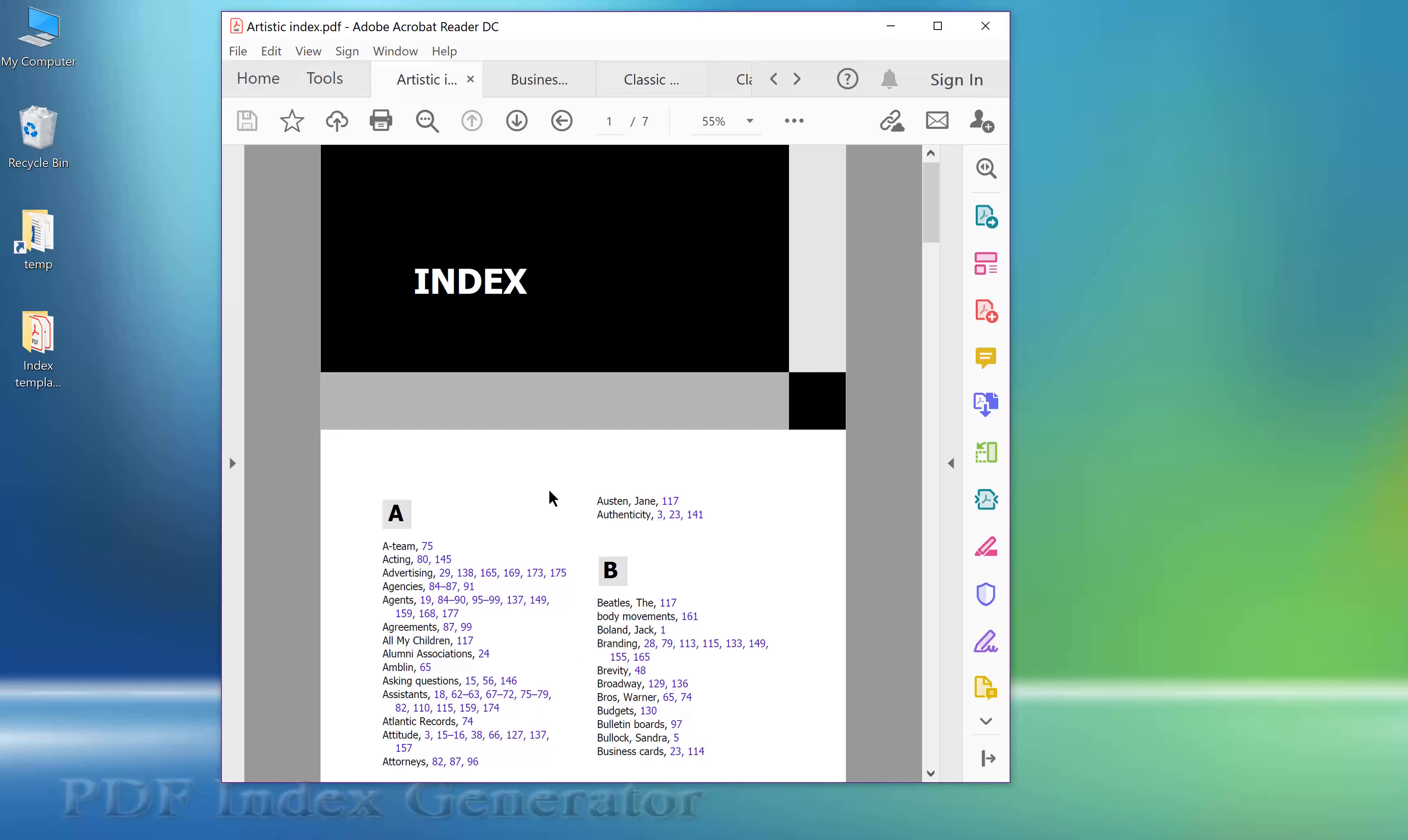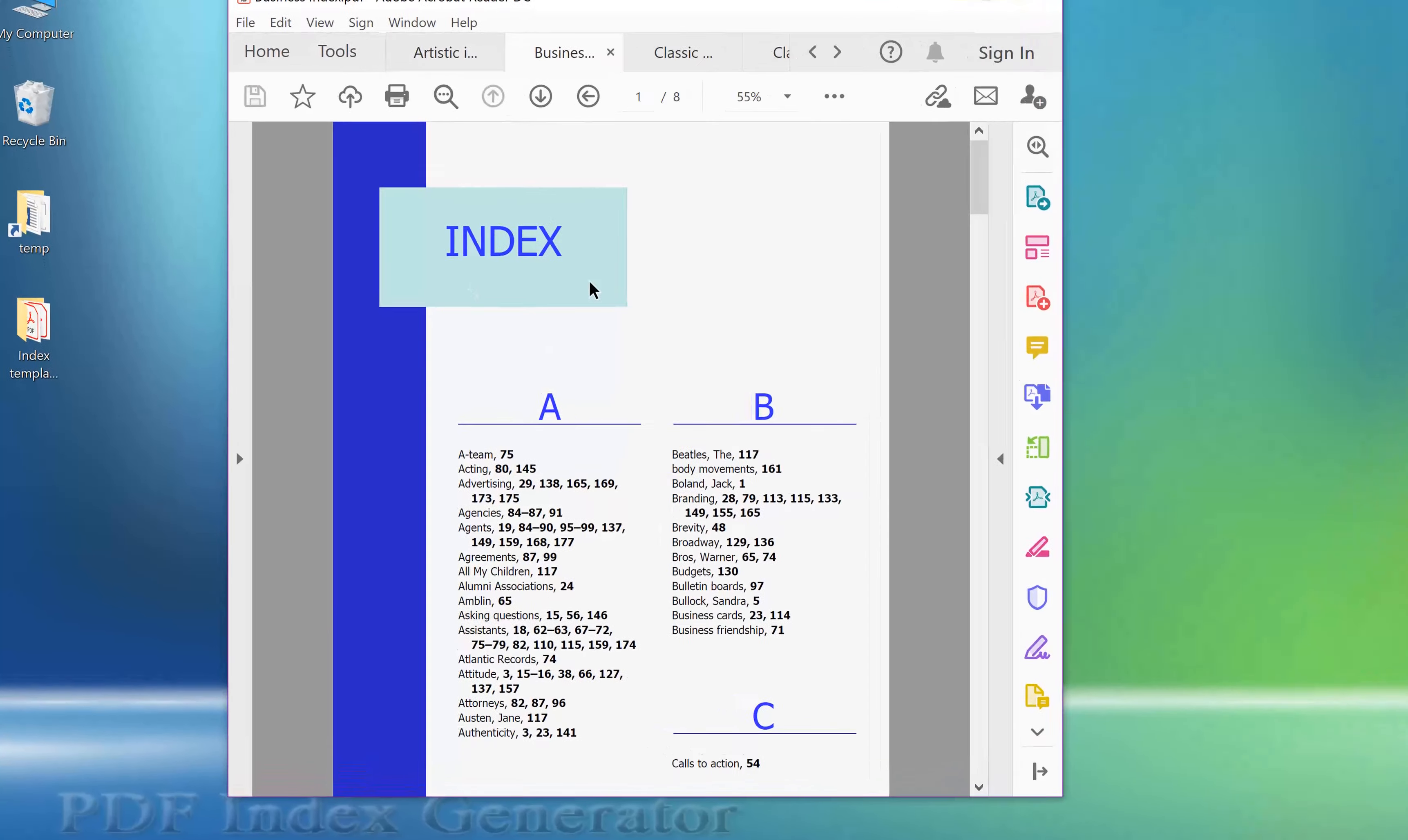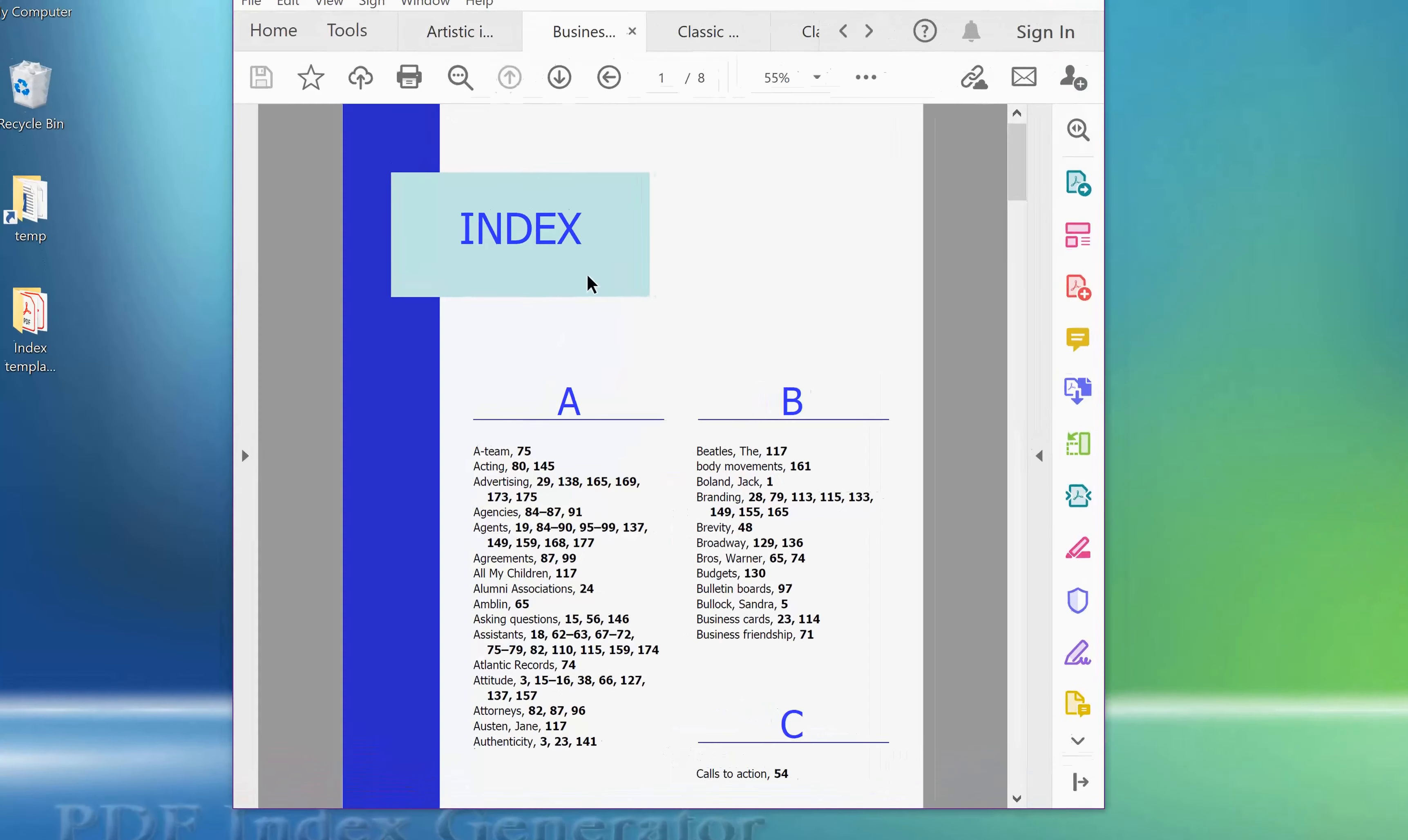PDF Index Generator comes with a number of index templates that you can use directly to write your book index. Here are samples for some index templates that the program has written for book index.